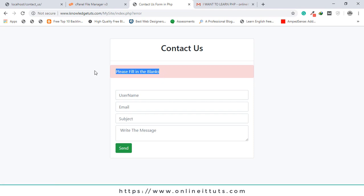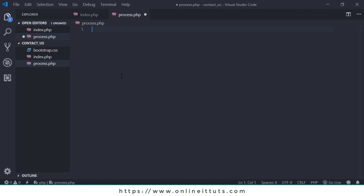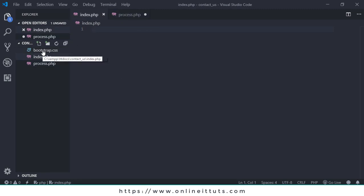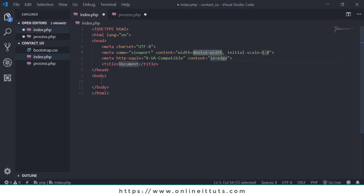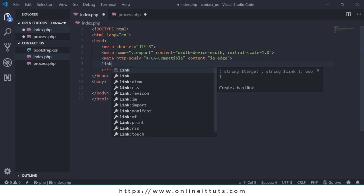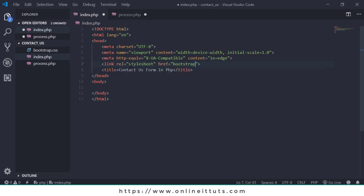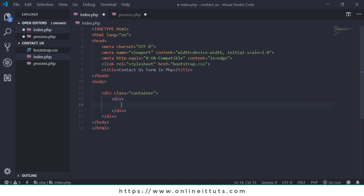I will teach you how you can create a complete contact us form using PHP. I'm going to close that and open my project. This project is available in my code editor and has two PHP files and one Bootstrap CSS file. I will use Bootstrap CSS to design the contact us form. So let's get started. First you need to write the basic HTML syntax for the file and use 'contact us form in PHP' as the title, then link with the Bootstrap file.